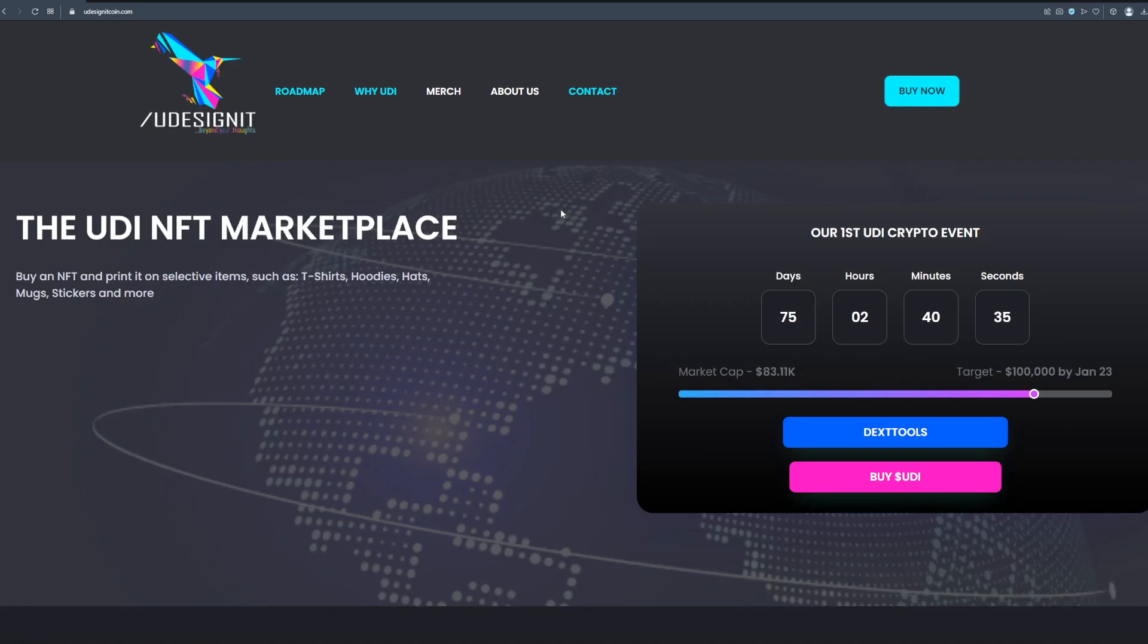Hello everyone, welcome back to my channel. In today's video we're gonna be talking about one of the best crypto projects on the market called You Design It. This project goes beyond your thoughts as you can see we're on their official website and this project will definitely make a change on this market.